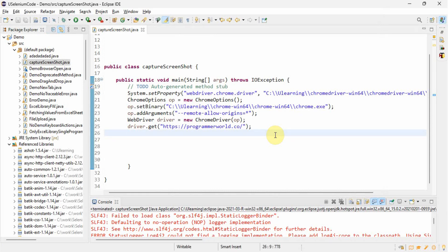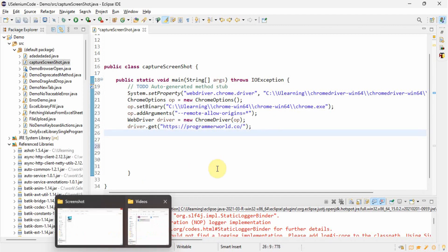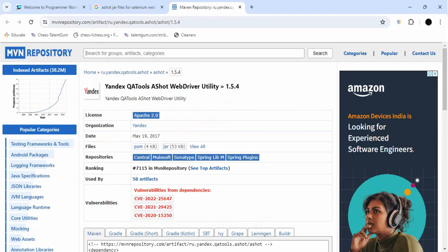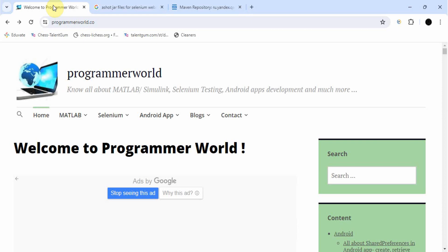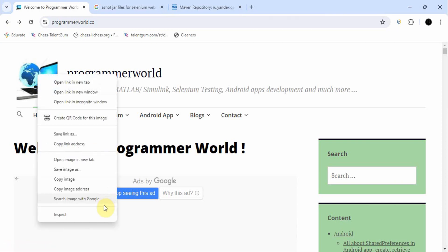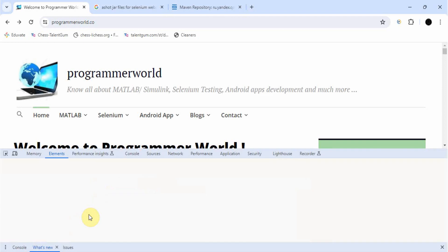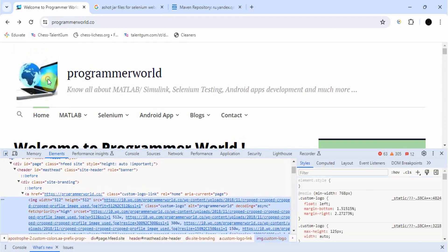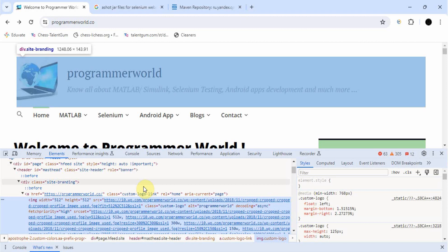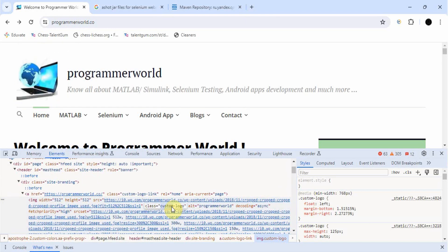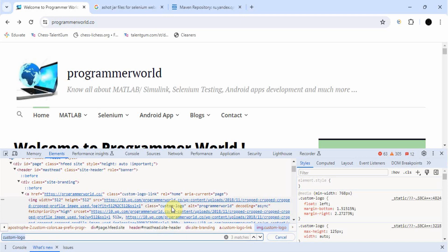Now we'll write code to take the screenshot of a specific element. I have written a simple Java program to navigate to the application. First, to capture a particular web element we should know which element we want and we should have the locator for it. For example, I am taking this image — we want to take the screenshot of only this image, nothing else. So we will inspect it and write code to capture only this element's screenshot.